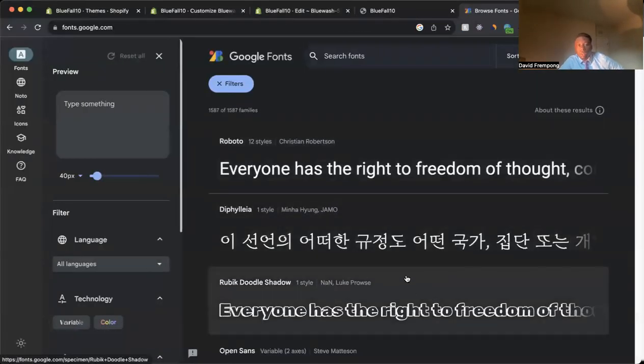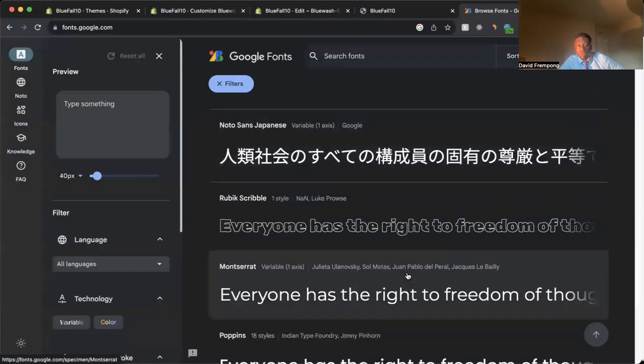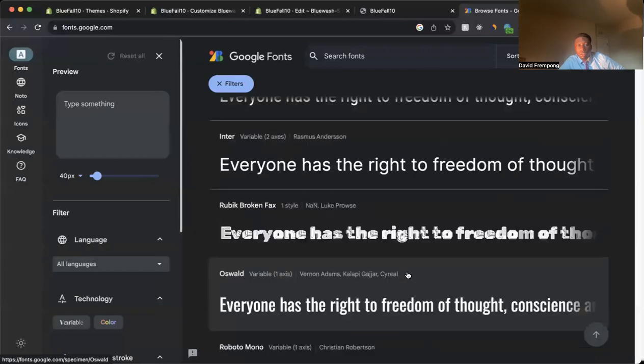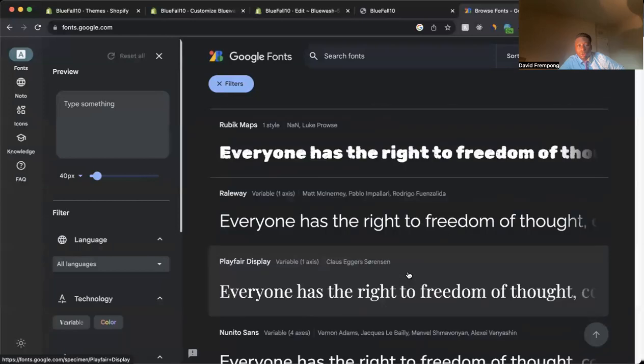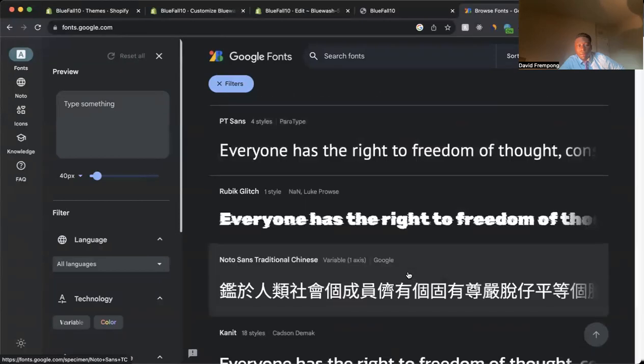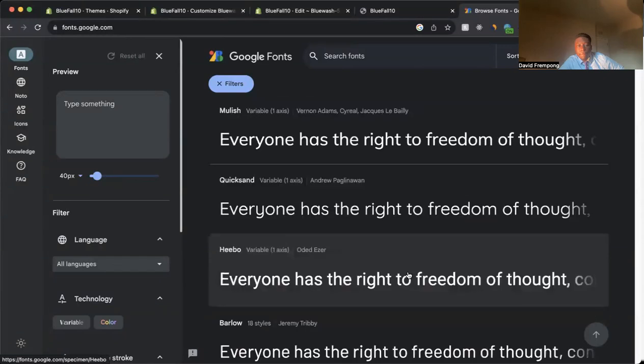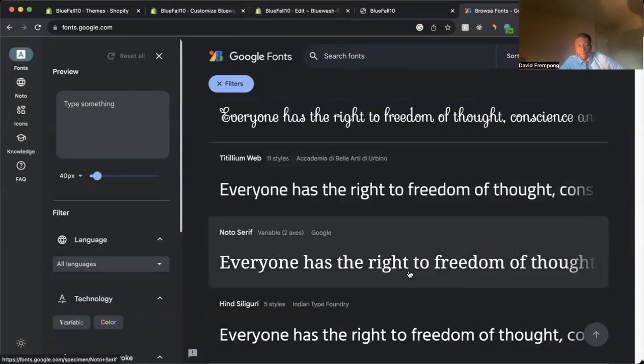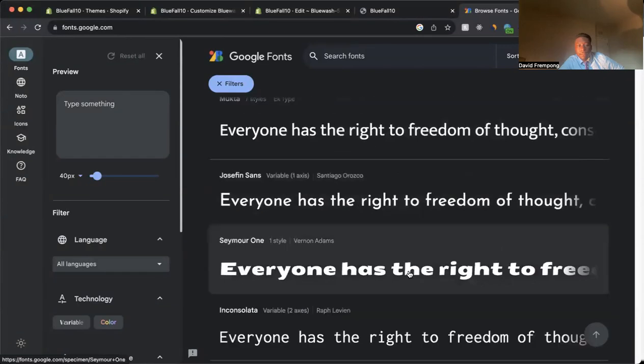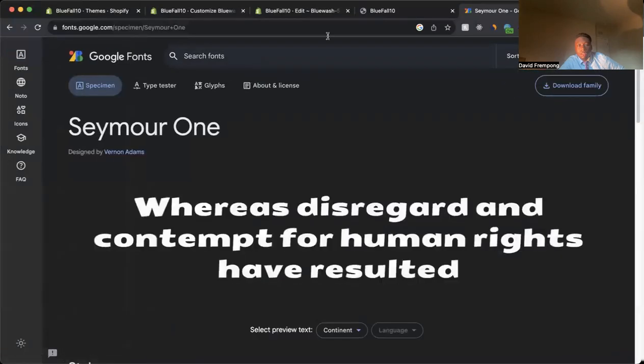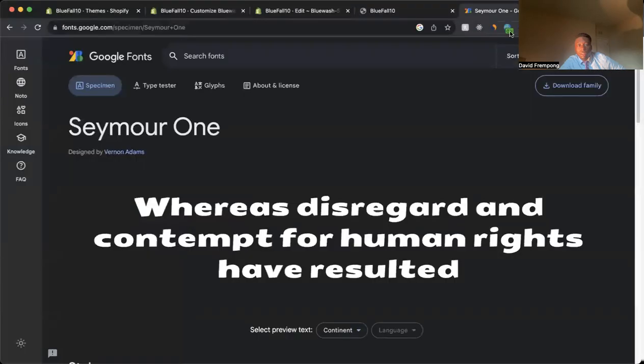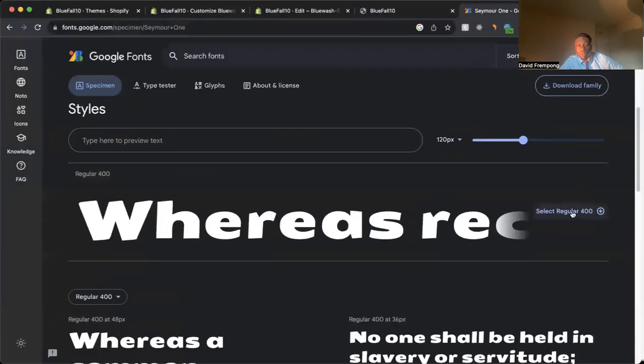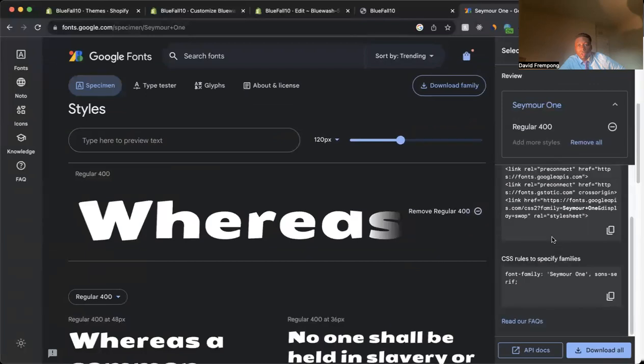Now let's find a font here that we can use that's going to be clearly different and will show up. So let's see here. Let's see what I can get. Something like this. Something that's going to be a clear, visible difference so that we can see that the font has changed. So we're going to come in here. Come down here. Select regular 400.